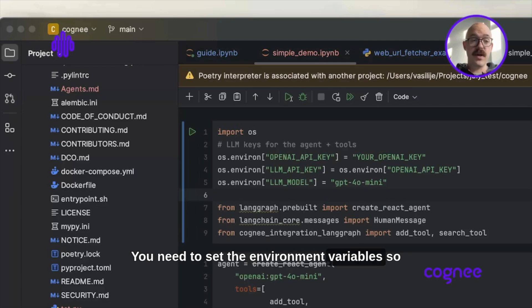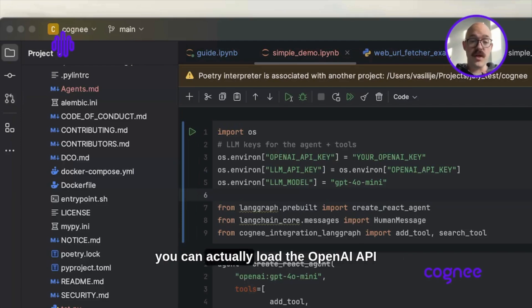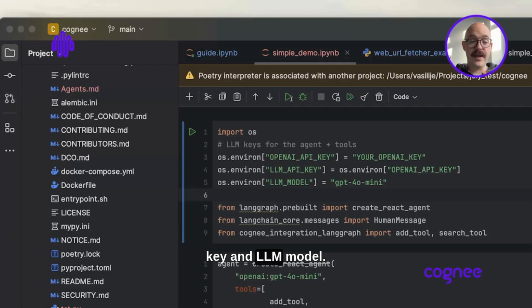You need to set the environment variables so you can load the OpenAI API key and LLM model.